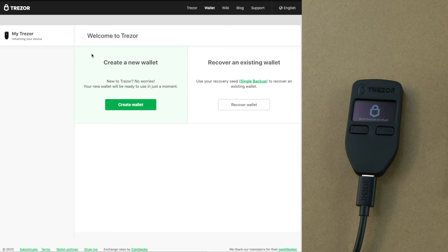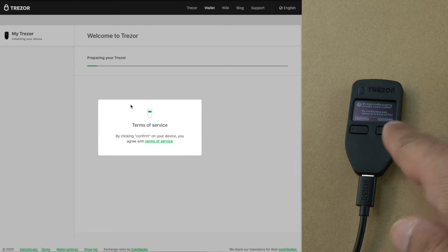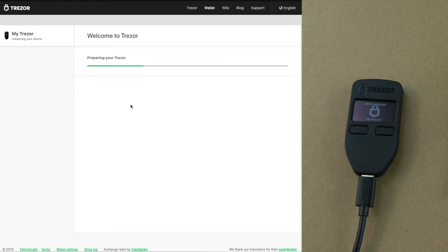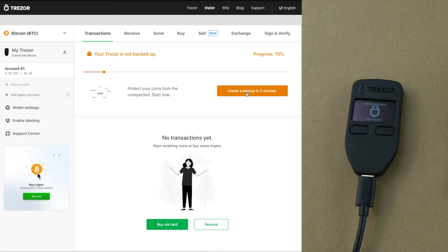Once you connect your Trezor to your laptop, the webpage wallet.trezor.io will show you two options: create a new wallet or recover an existing wallet. So let's create a new wallet. Accept the terms and conditions on the Trezor device. It's preparing the Trezor and creating a Bitcoin wallet. It's done, but it's asking you to create a backup within a couple of minutes — this is important. You have to create a backup just in case you lose your Trezor device or need to recover the wallet in the future. That's a critical step.